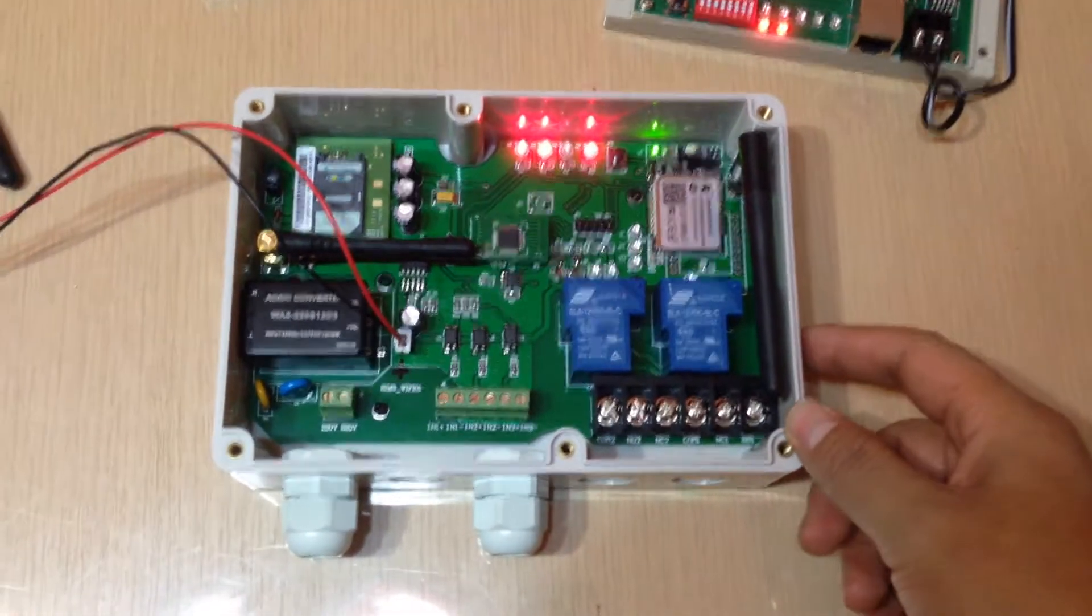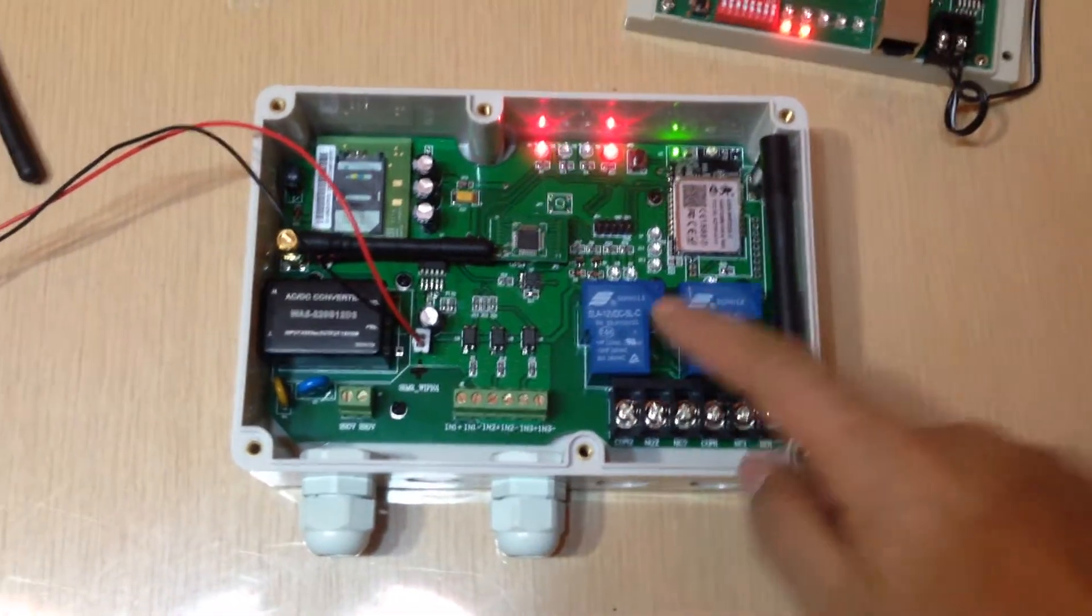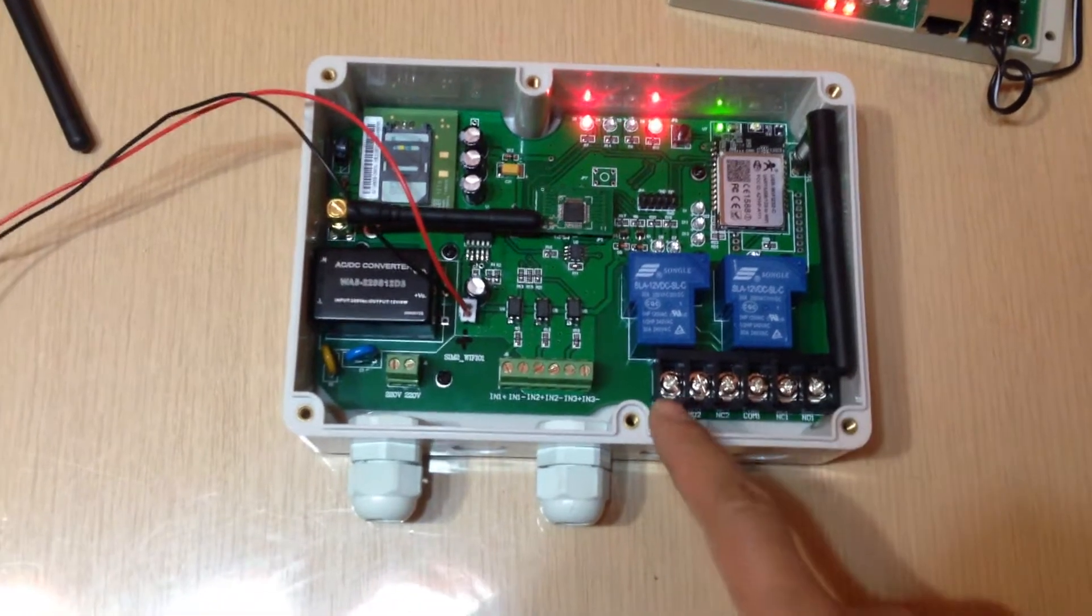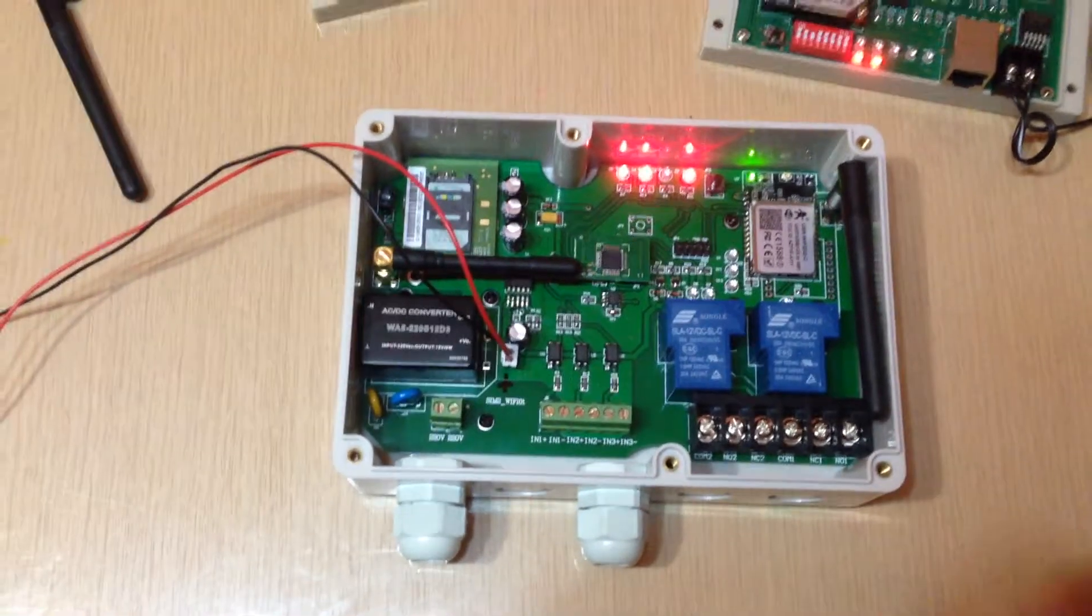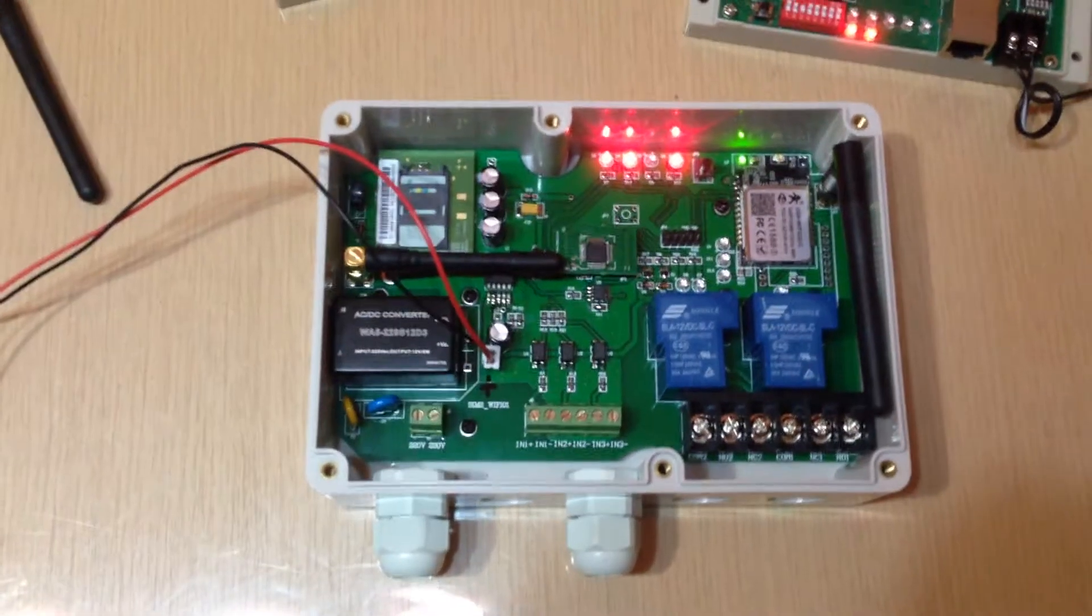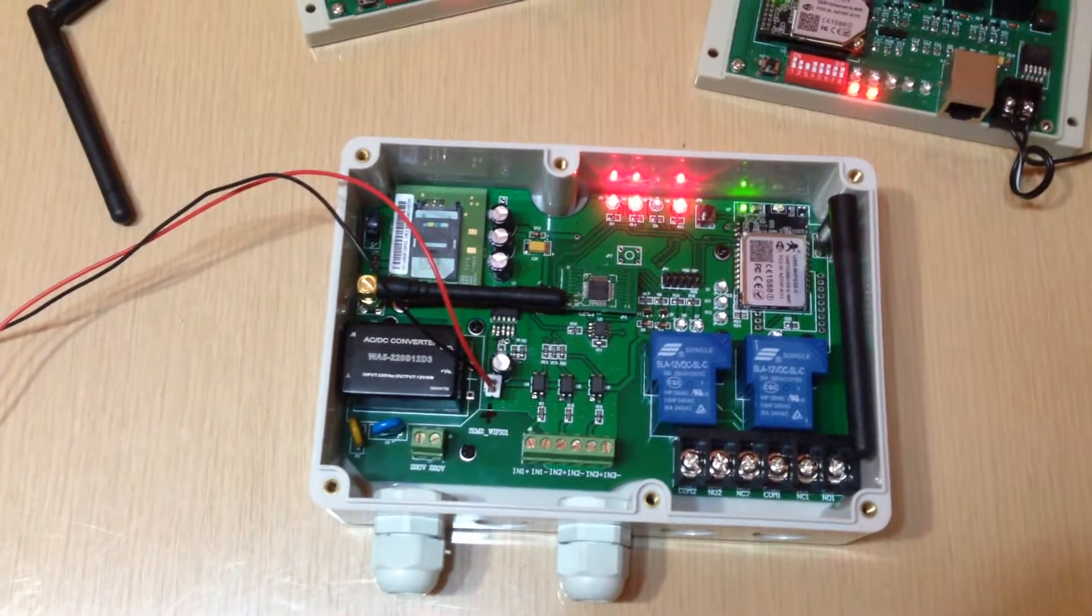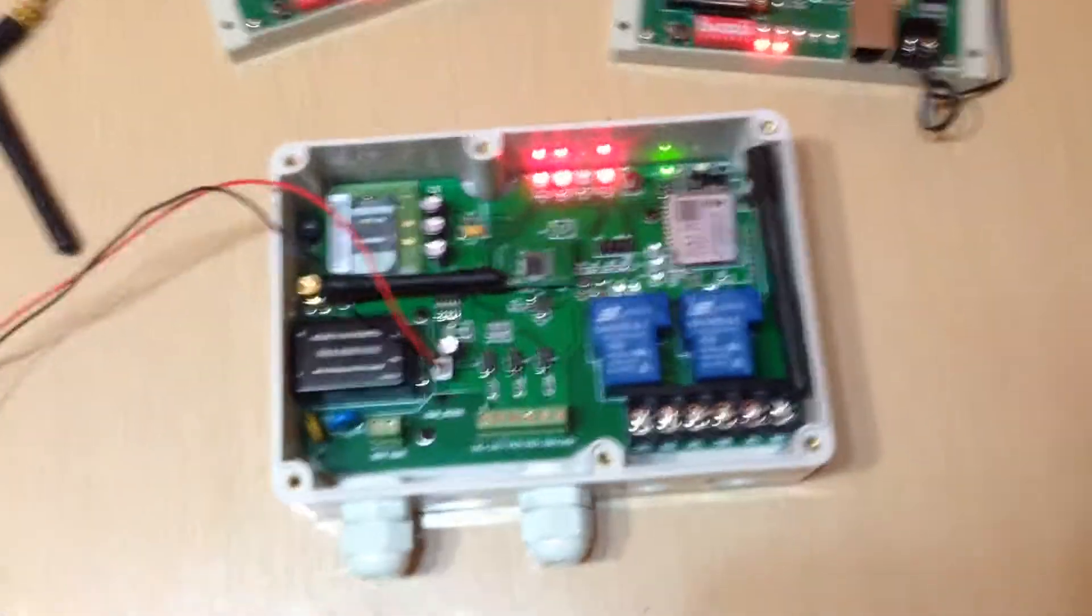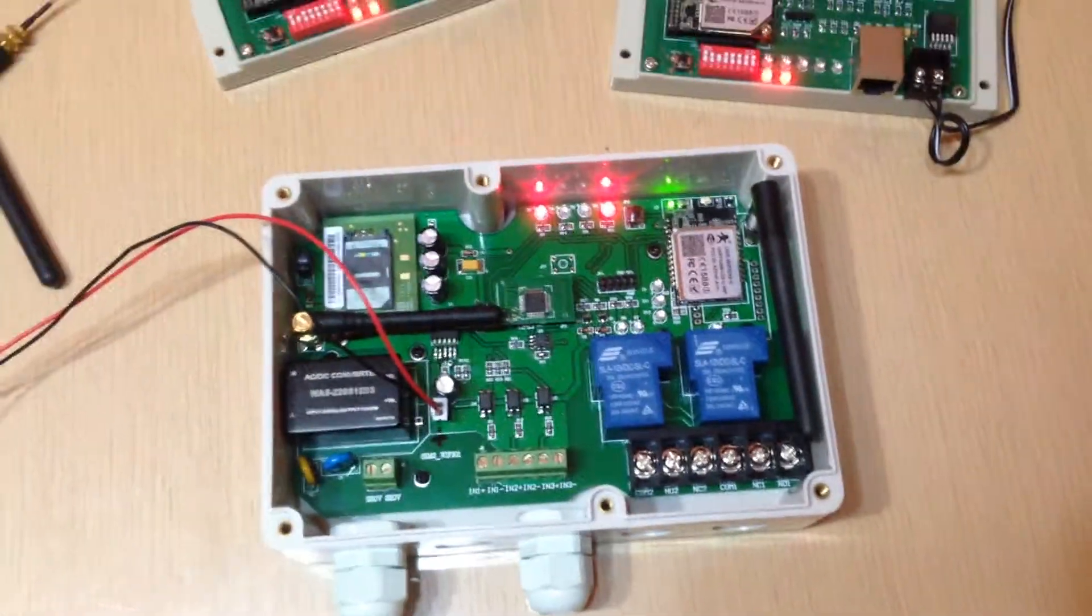On the main controller, we have double relay output. You can send SMS to do remote control to the main controller.